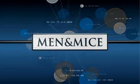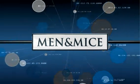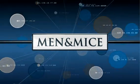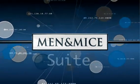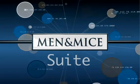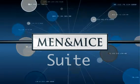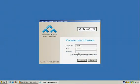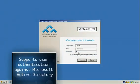Welcome to this Men & Mice demo. Let's take a look at some of the highlights of the Men & Mice Suite. We start by logging into the Men & Mice solution.